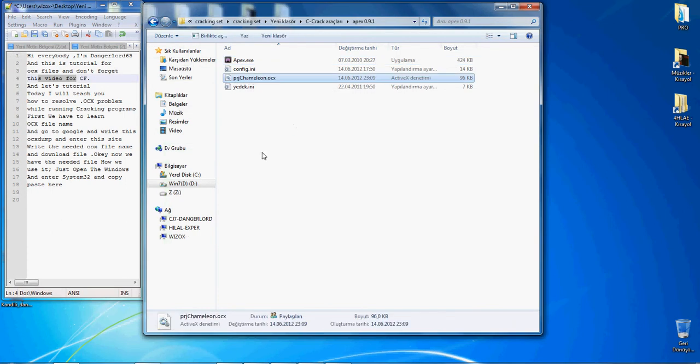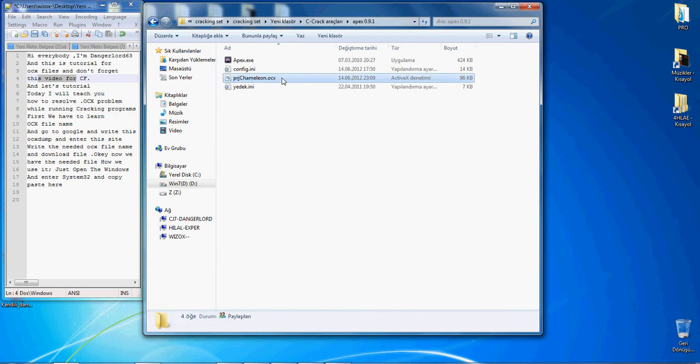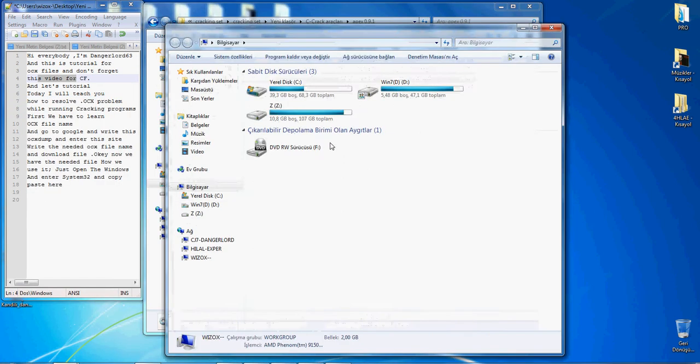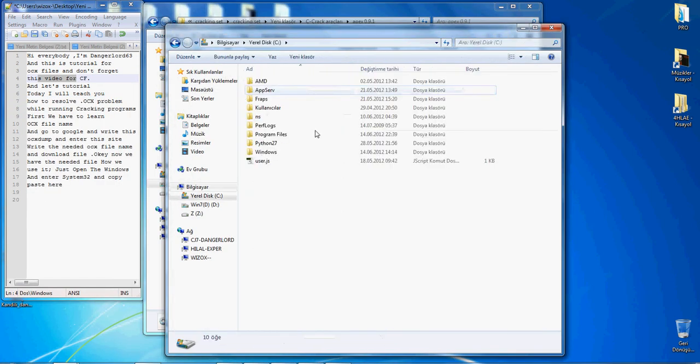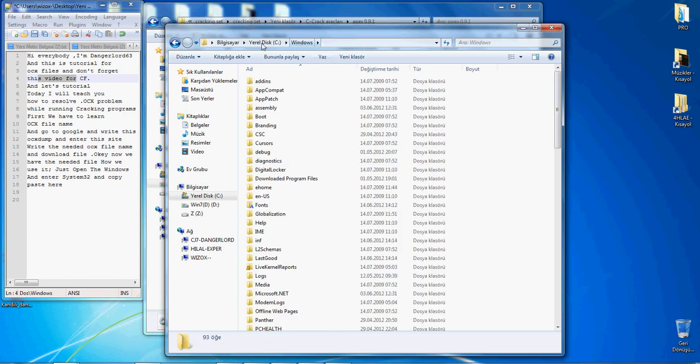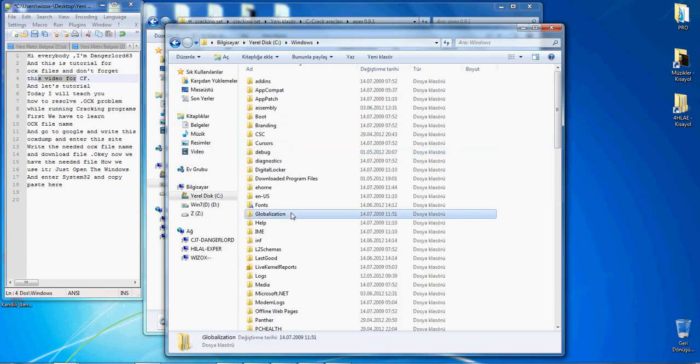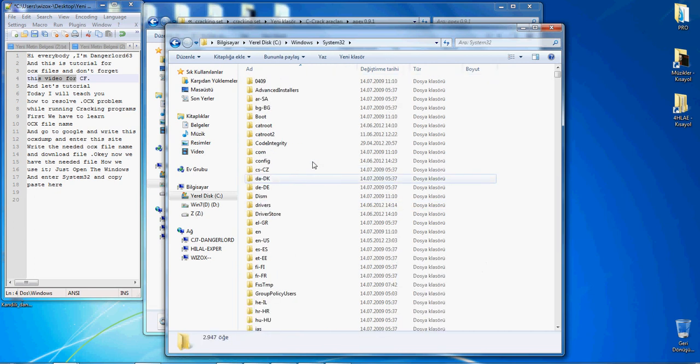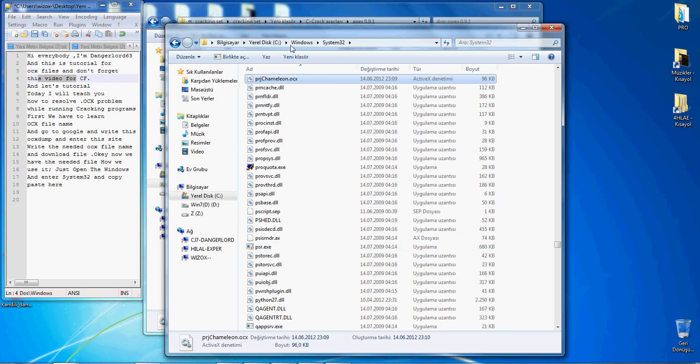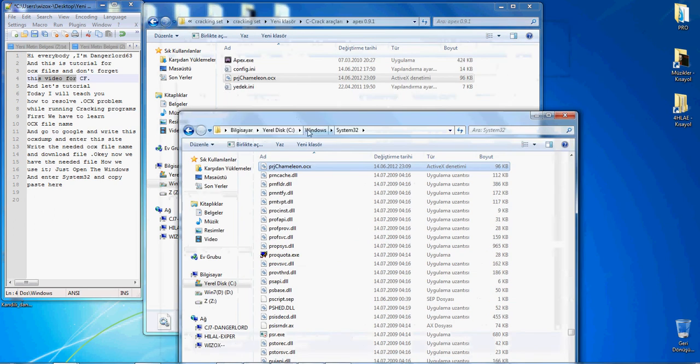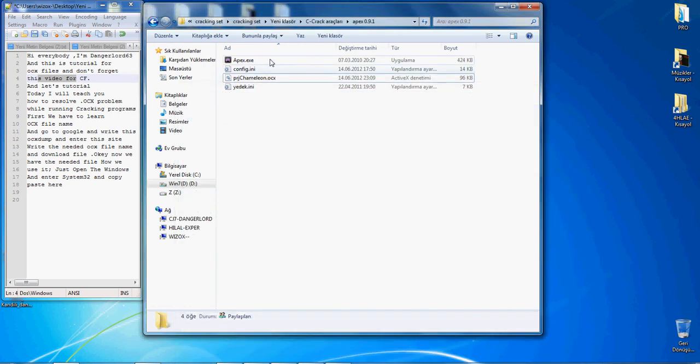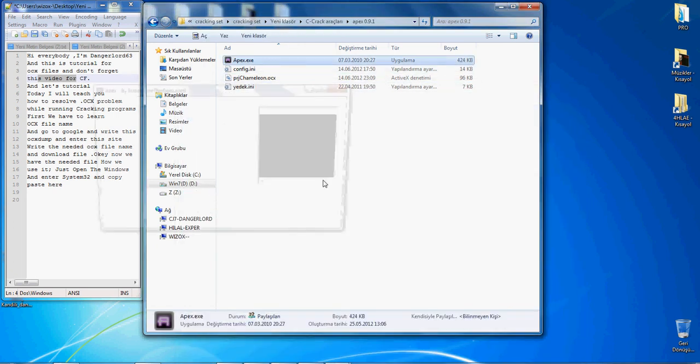Now, how do we use it? Just copy it and open Windows, and go to system32. Paste it here, just copy and paste to Windows system32. That's okay. Close and run your program.